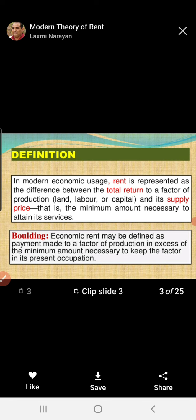And hence, as per the use, the rent also changes. These are explained by some modern economists under the title of the modern theory of rent.